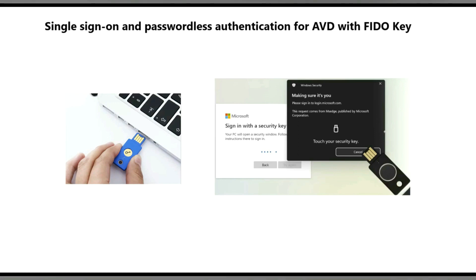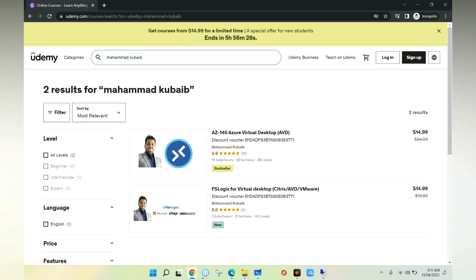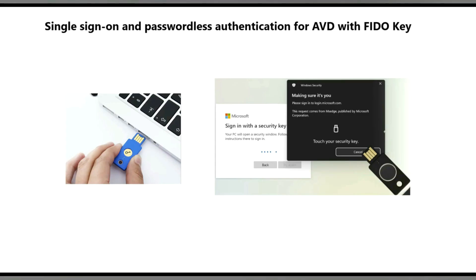Hi everyone, this is Muhammad Kubaib. Welcome to my YouTube channel. In this video we are going to discuss about single sign-on and passwordless authentication for AVD with Fido key. If you want to learn more about Azure and Azure Virtual Desktop, please check out my Udemy course.